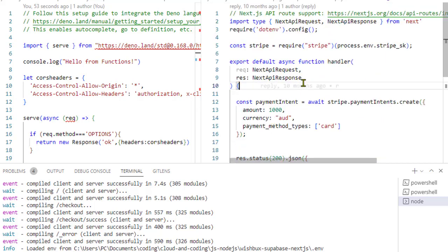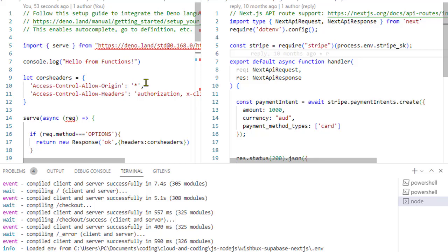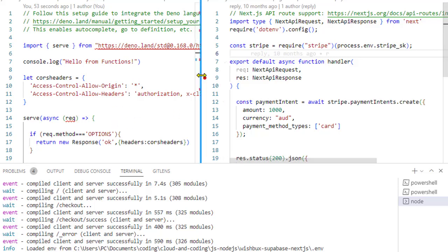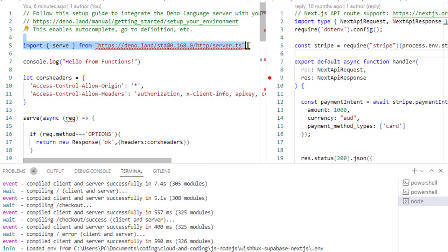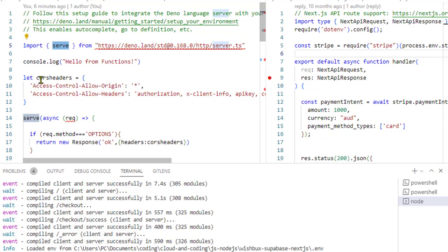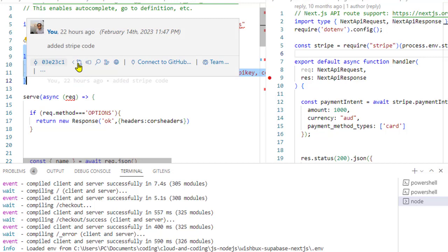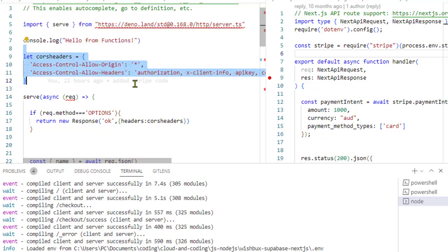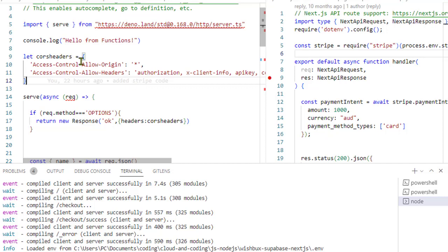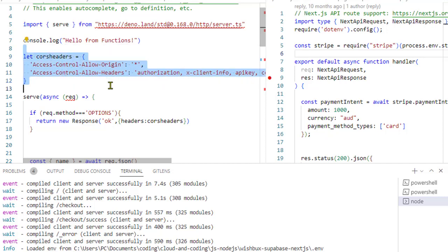Now let us see how to do this in Deno and in Supabase functions. Over here on the left-hand side, you can see we are using this server object from server.ts. The next thing that we are doing is we are adding these CORS headers. These headers are required because if you want to enable the cross-origin request, then these headers will be required; otherwise, you will get those cross-origin errors in the browser.